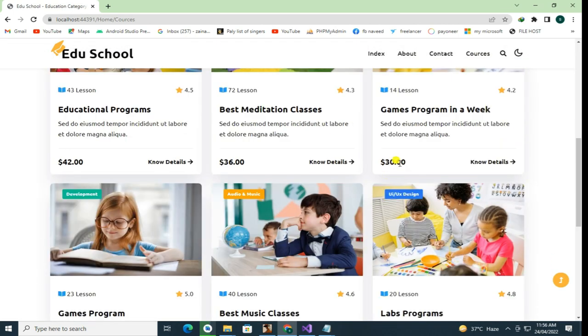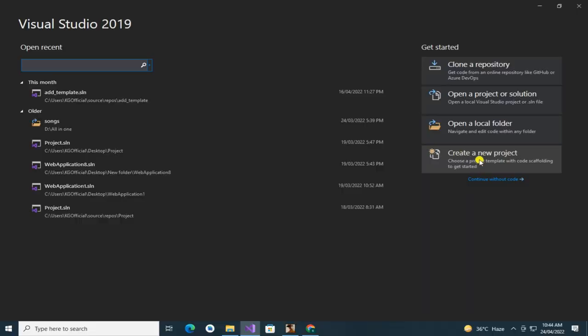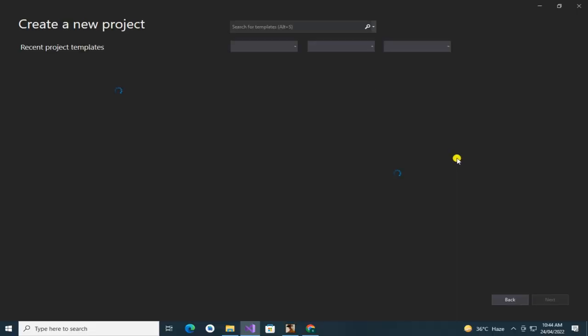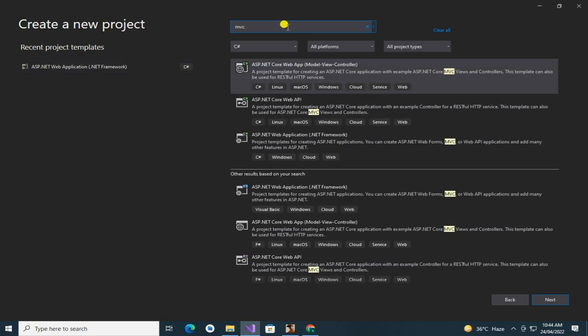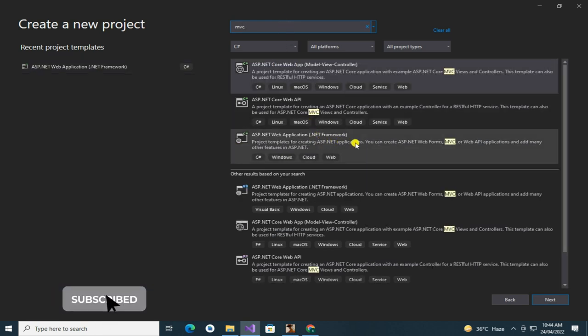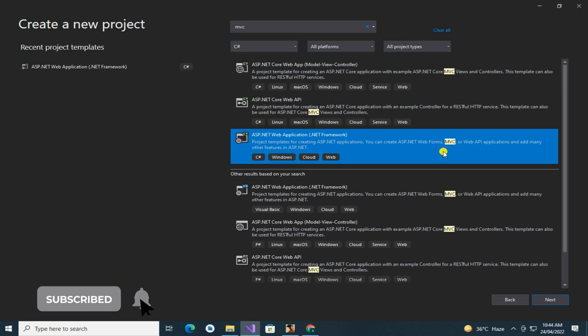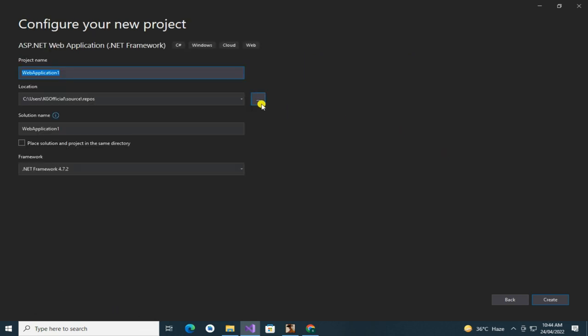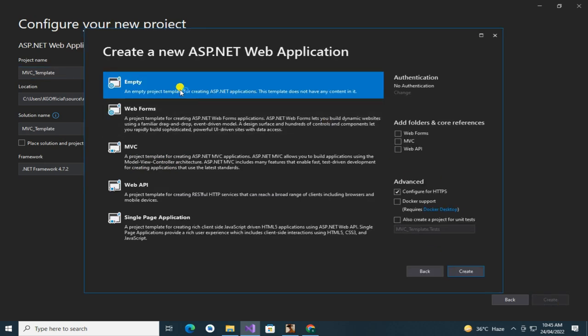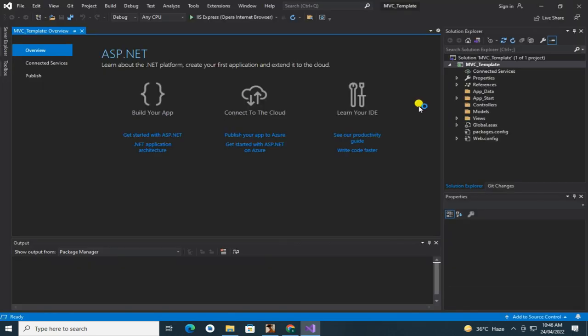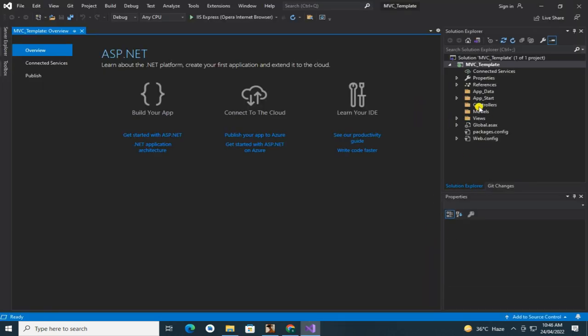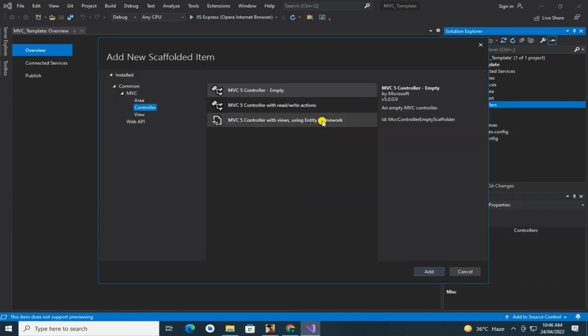So let's start our video without wasting time. First open Visual Studio and make one MVC project. From here you can change your project location. Now click on controller and make one new controller named home controller.